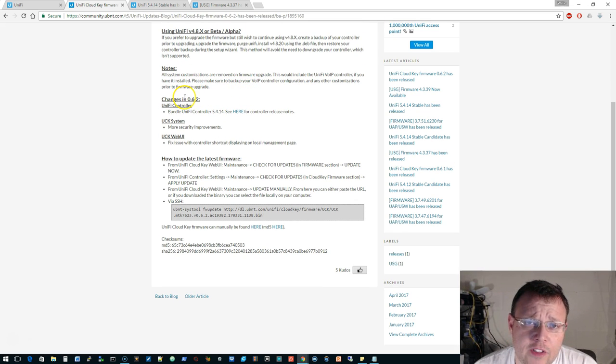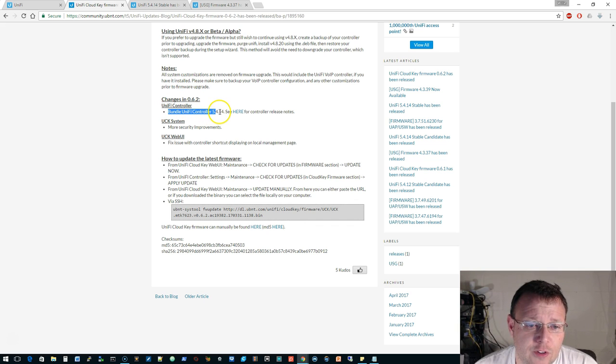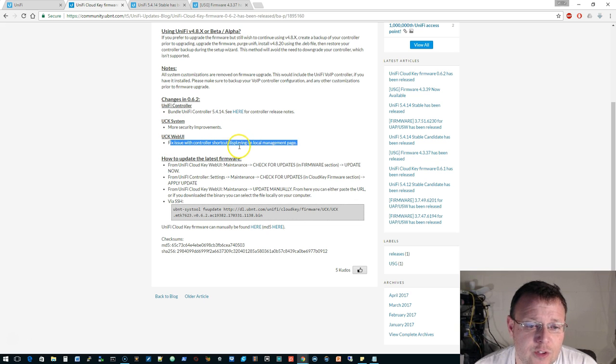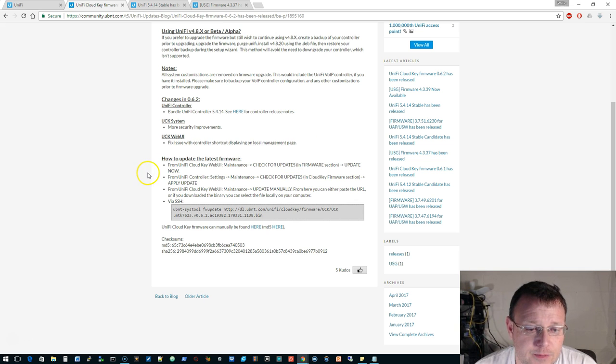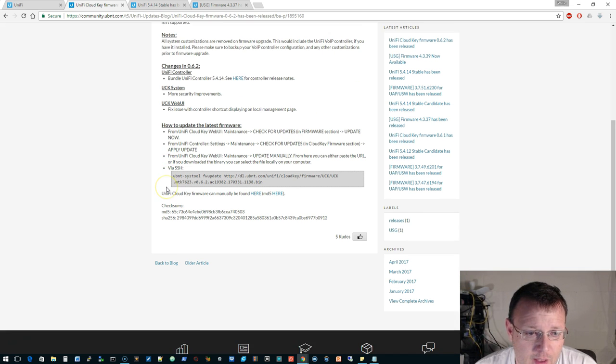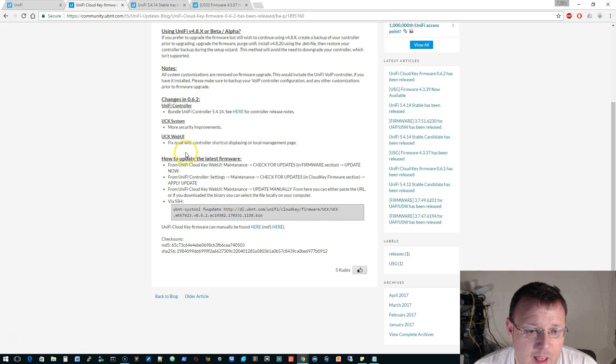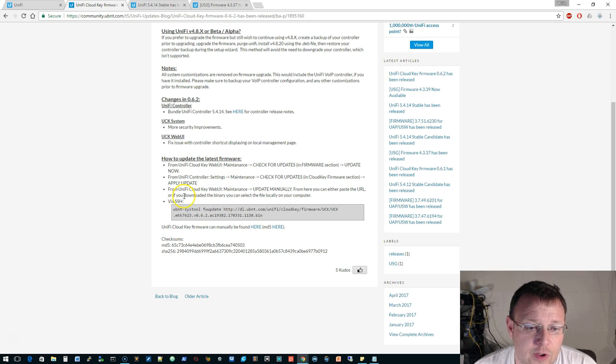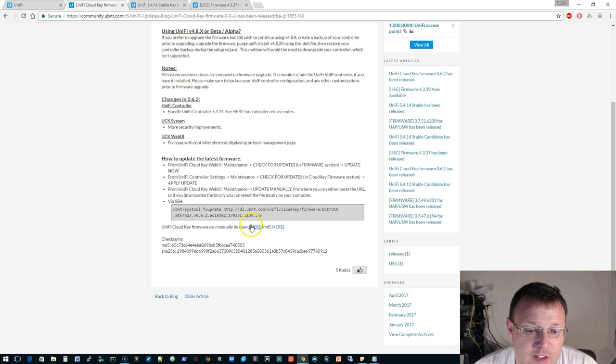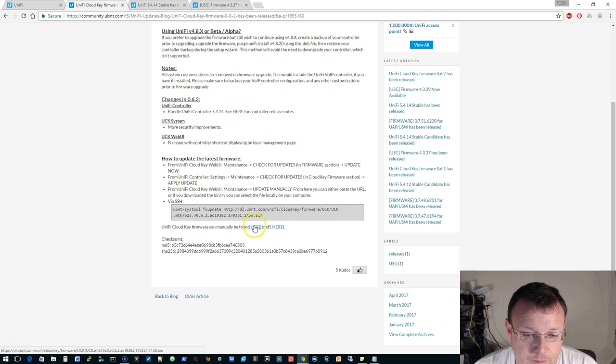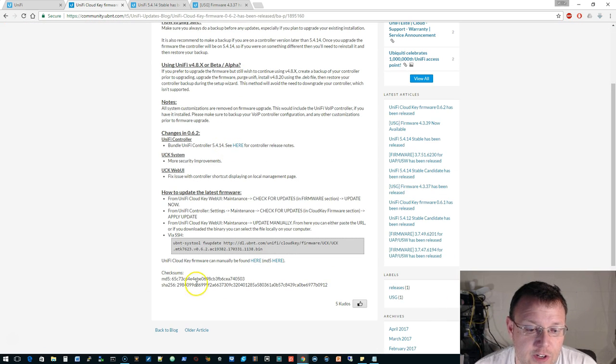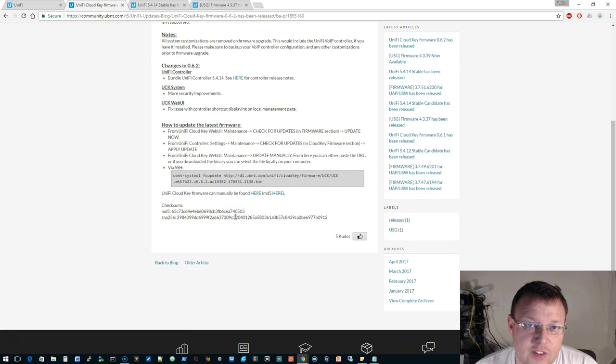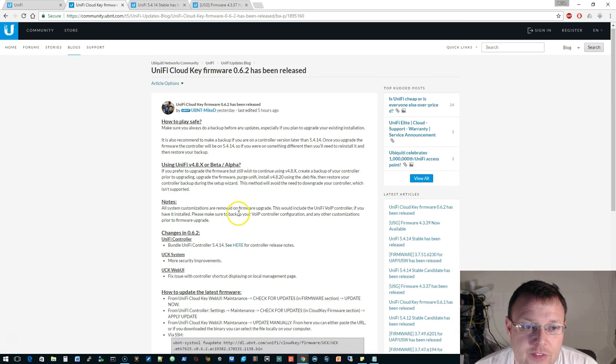Okay, so what are the changes in 6.2? They bundled the UniFi controller 5.4.14, they did more security improvements, they fixed an issue with controller shortcut displaying on local management page, and how to update the latest firmware. This is the method that we're doing, or you can also go in and run some of those UBNT sys tools and do that. Then you can actually manually download it here. Always make sure that you're running your checksums just to verify that is the file that Ubiquiti released.